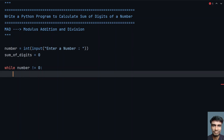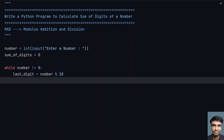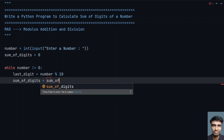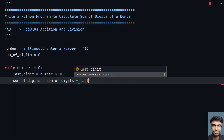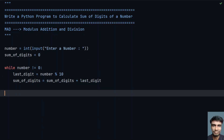Inside the while loop, perform the modulus. Take another variable called last_digit, which equals number modulo 10. This gives us the last digit of the number. Once you get the last digit, add it to sum of digits: sum_of_digits equals sum_of_digits plus last_digit. This is the addition step.